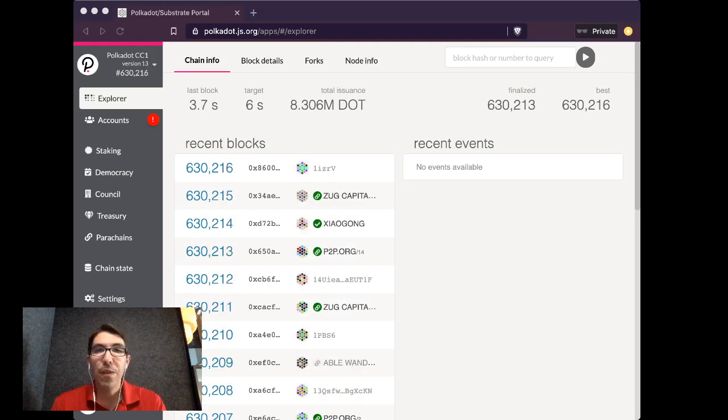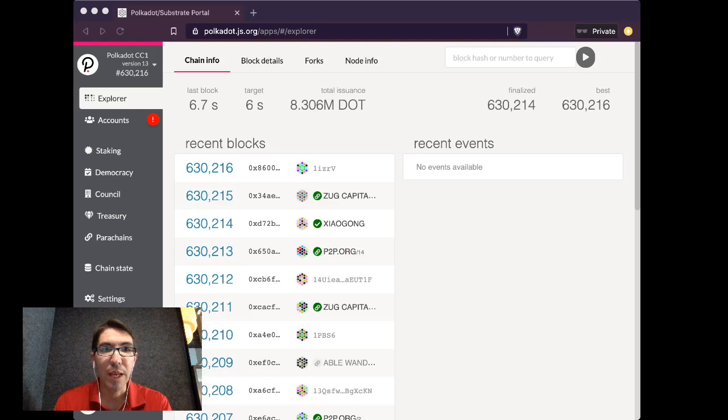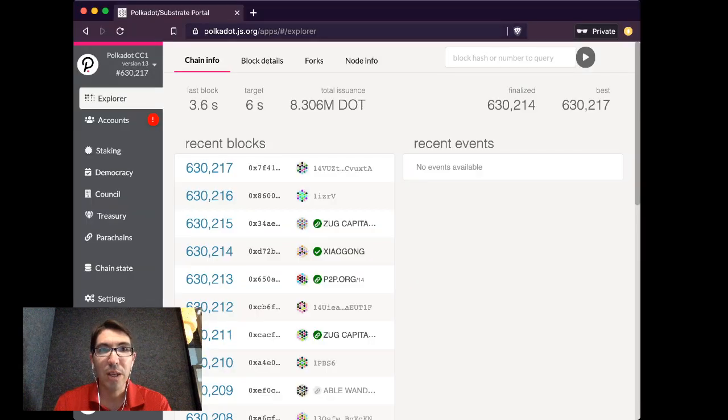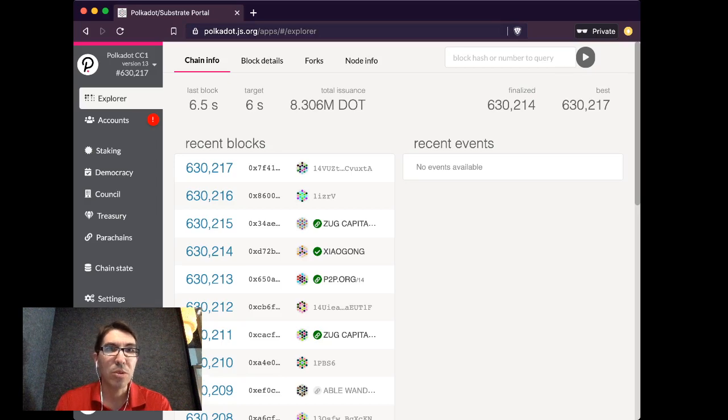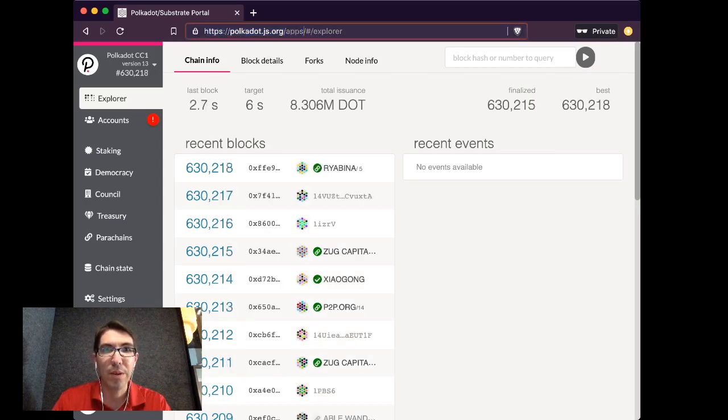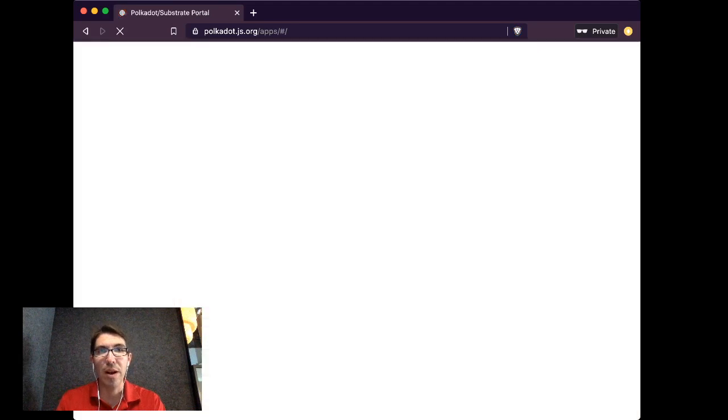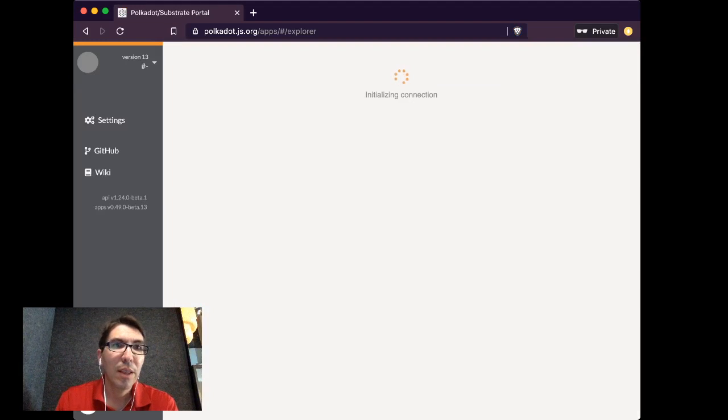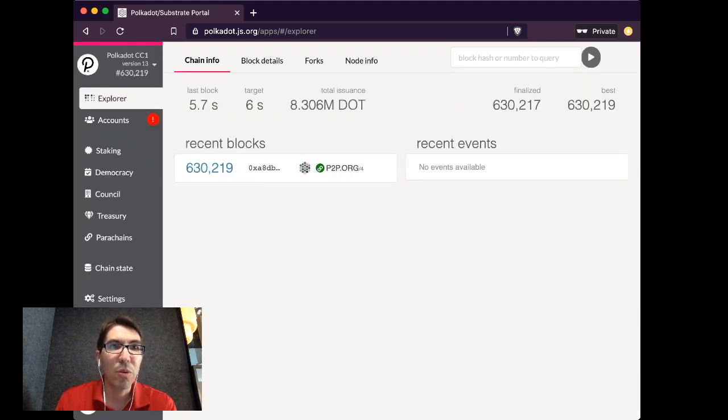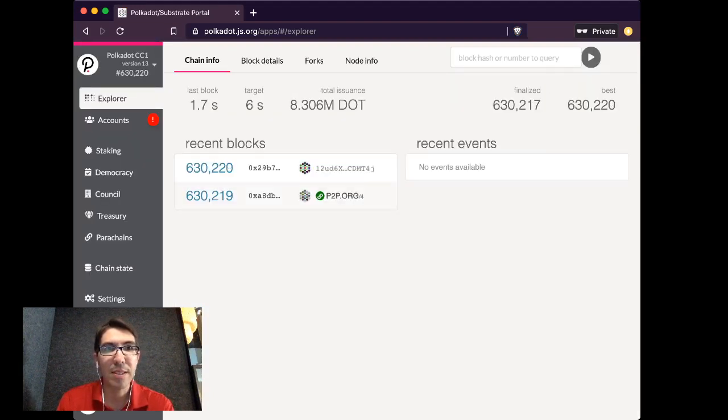So the first thing that you must do in order to claim your dots is go to polkadot.js.org/apps. So if you go to that, it will automatically take you to the Explorer. Please make sure that you are in the upper left-hand corner.